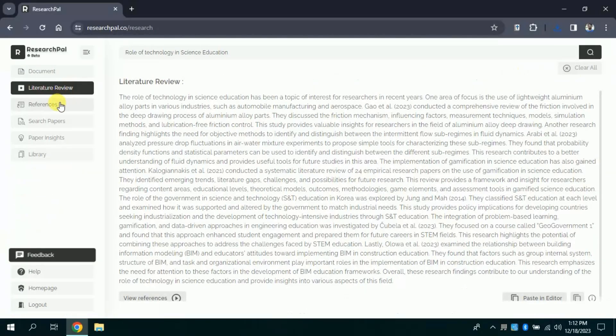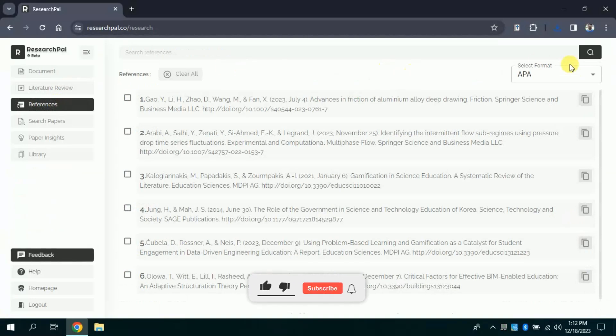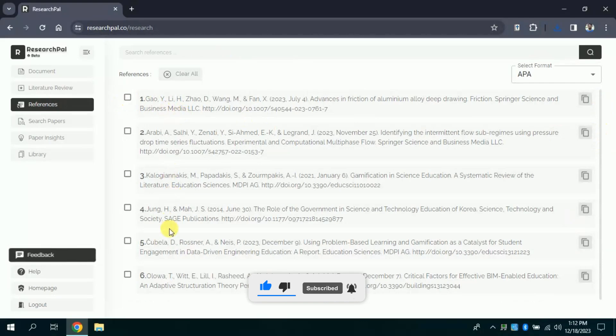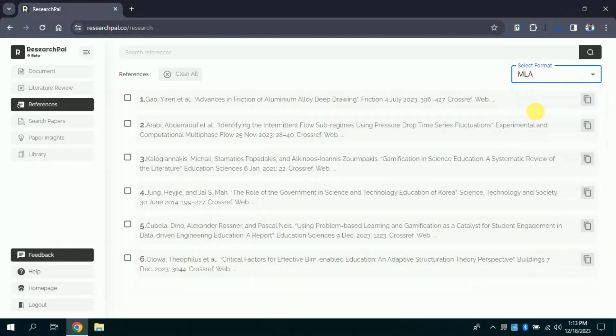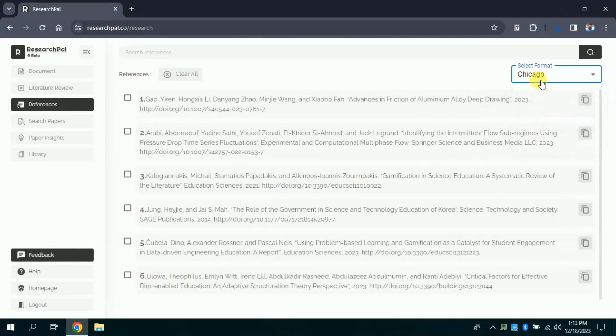Now let's explore the referencing feature of this AI tool. As we have seen, various studies have been cited in the literature review. You can see the list of the references here. On the right top you can see there is an option to change the referencing style. The pre-selected style is APA.